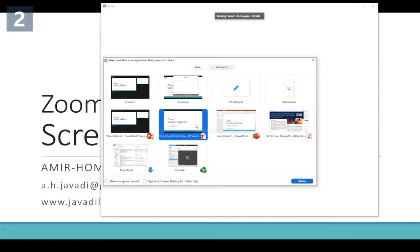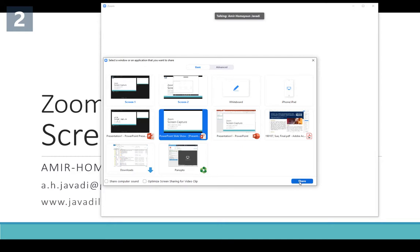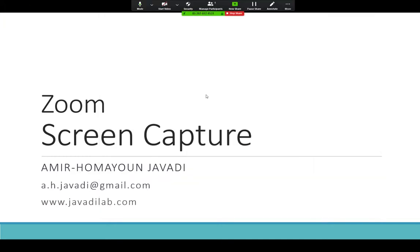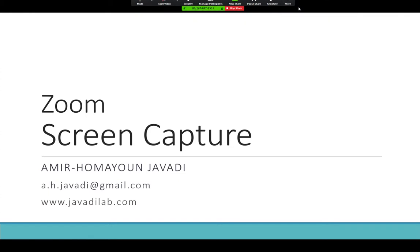Pay attention: if your presentation has sound — for example, if you want to present videos or audio — you need to click 'Share Computer Sound' as well. Otherwise the audio will not be recorded from the sound system but through the microphone, which may not have good quality. My presentation doesn't have sound, so I won't click that option, and then I click 'Share'.